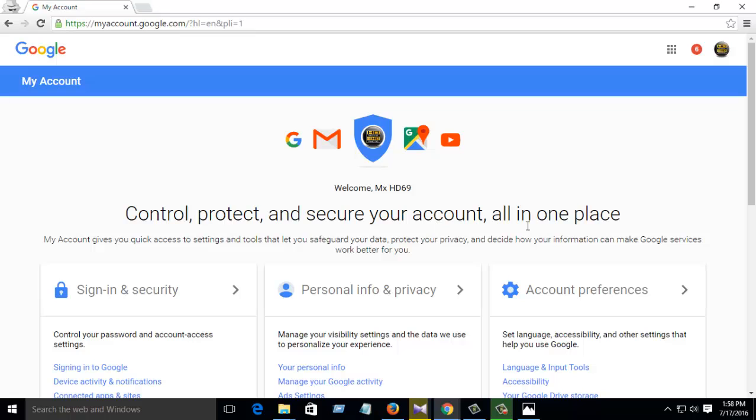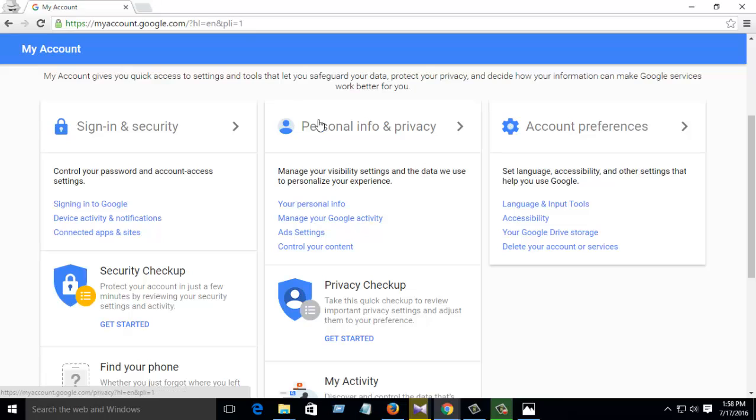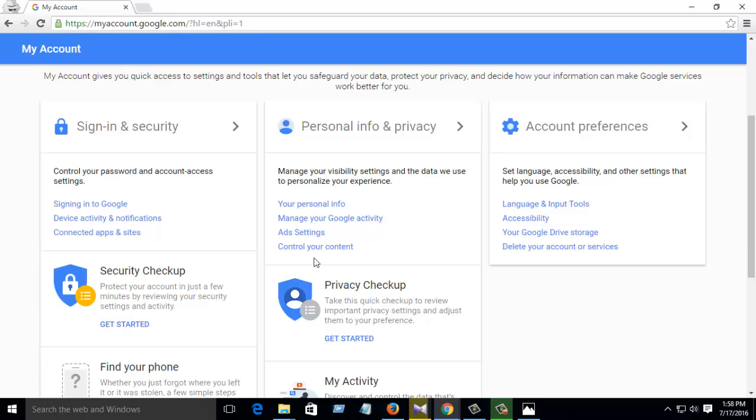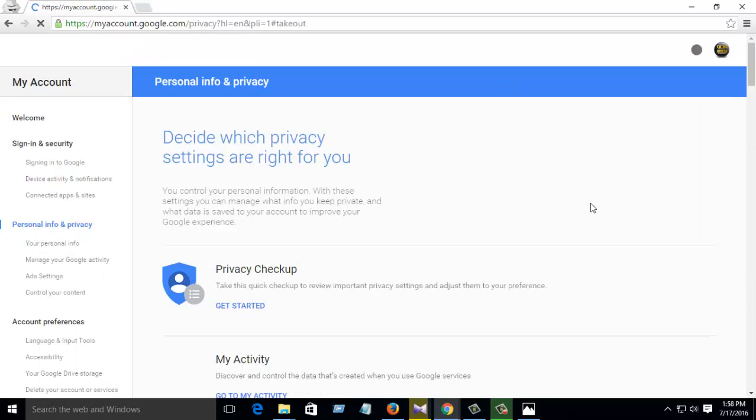When you come, you see control, protect, and secure your account all in one place. Then you see Personal Info and Privacy, where you can manage your visibility and data you use to personalize your experience. Then there you see Control Your Content, then click this.